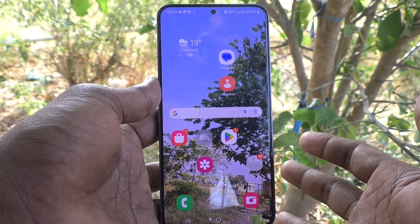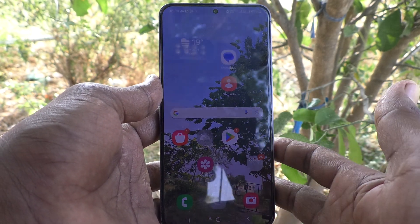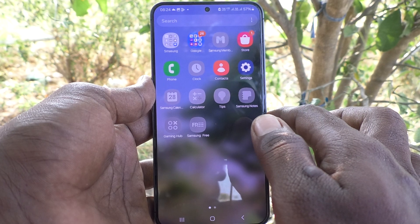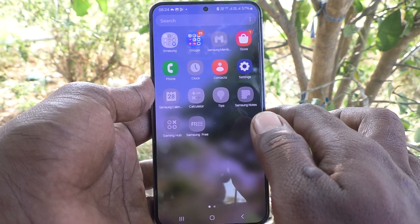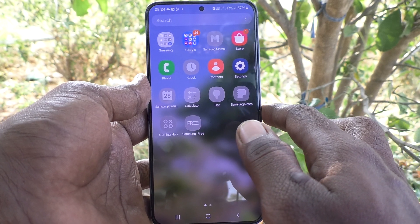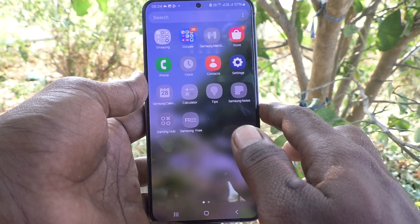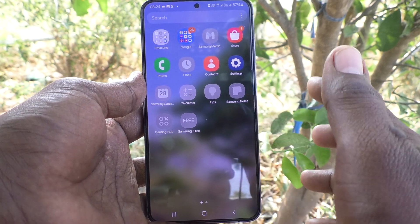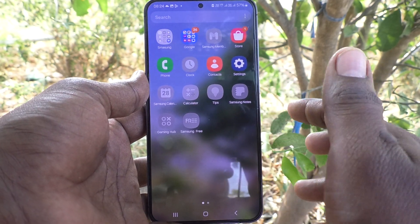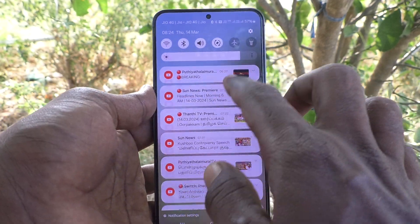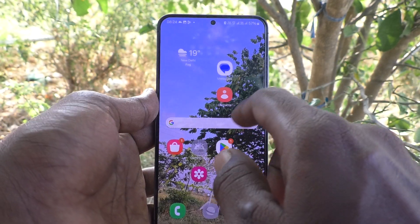Suppose you have accidentally deleted a file — a photo, video, or any other important document. Yes, you can recover it, if you did not do a permanent delete.